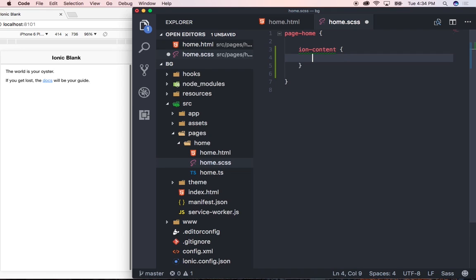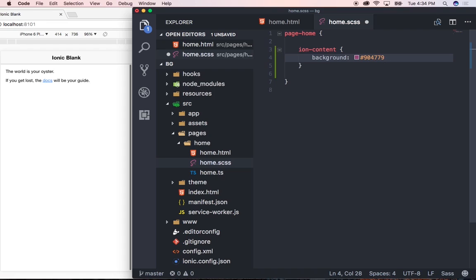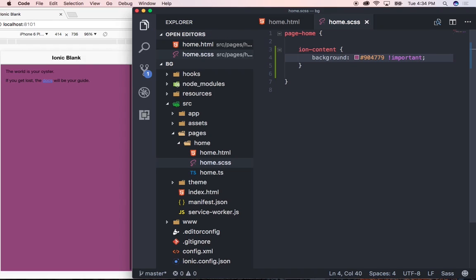By simply typing background and then defining our color. So I've already chosen my color and I'm quickly just going to press command V on Mac or control V on Windows to paste and then type in exclamation mark important and close that and if I press save you would notice that our page then becomes this purplish color. Cool. That's the first one done.